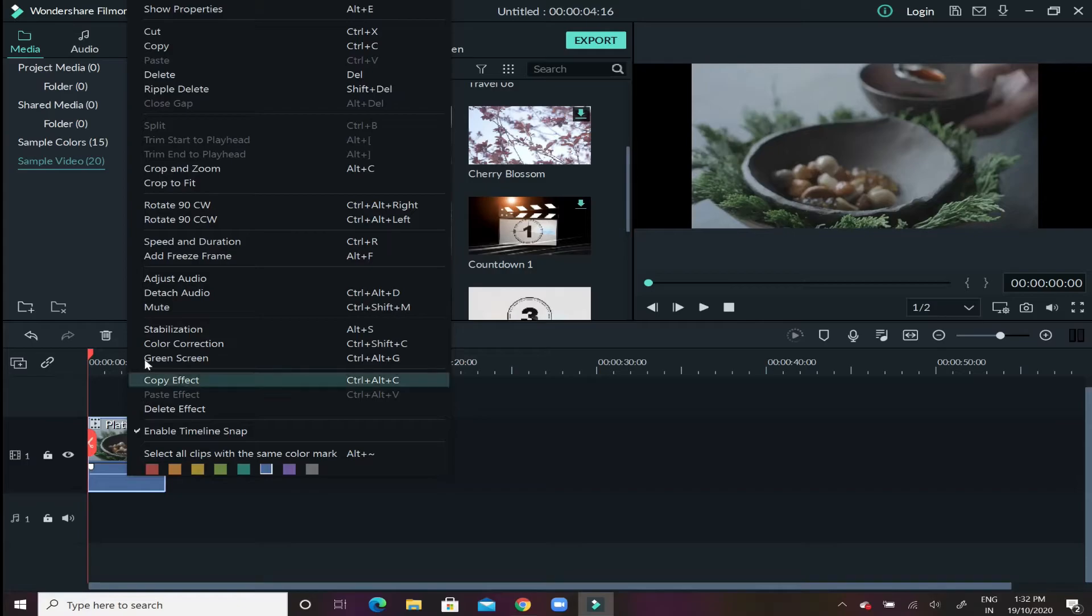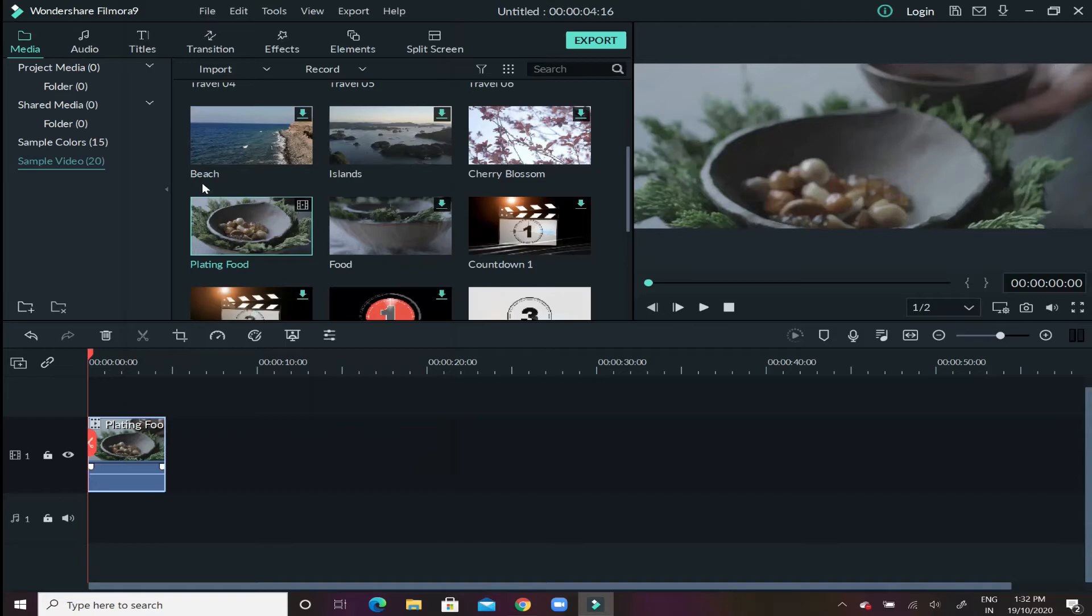Now in order to eliminate this, what we need to do is right click on the video in the timeline and then click on crop to fit. When you click on crop to fit, as you can see immediately the video is stretched to fit the screen.